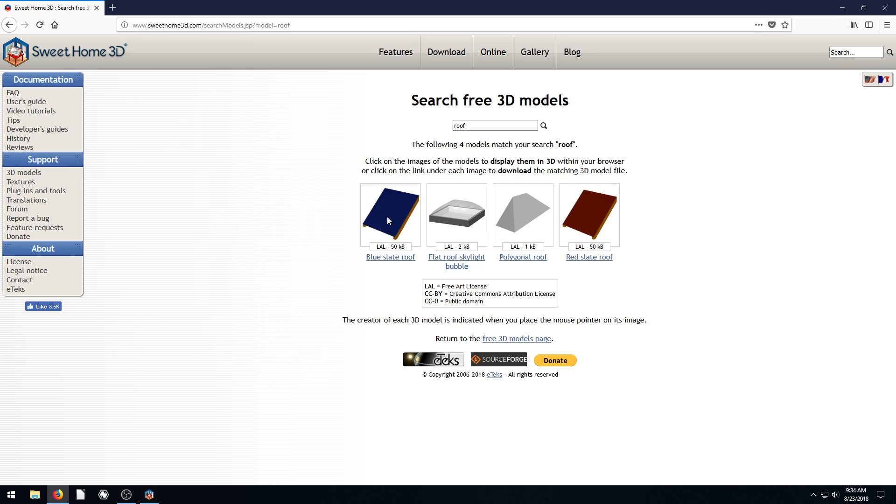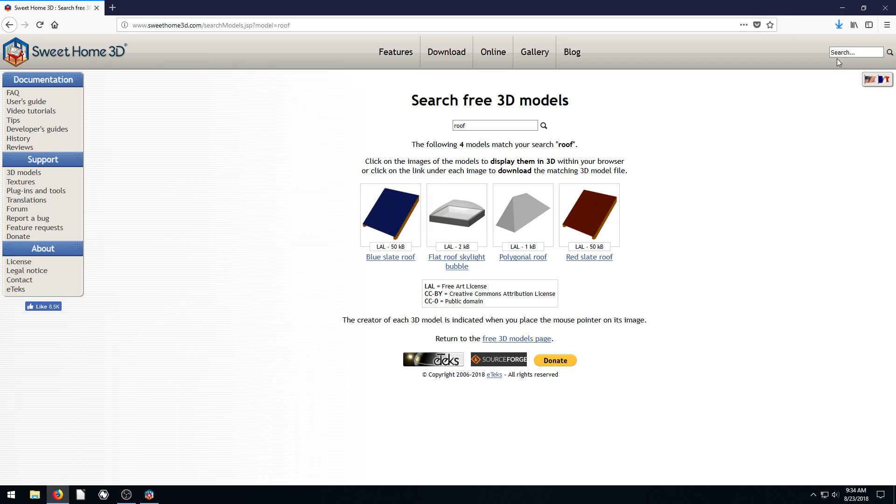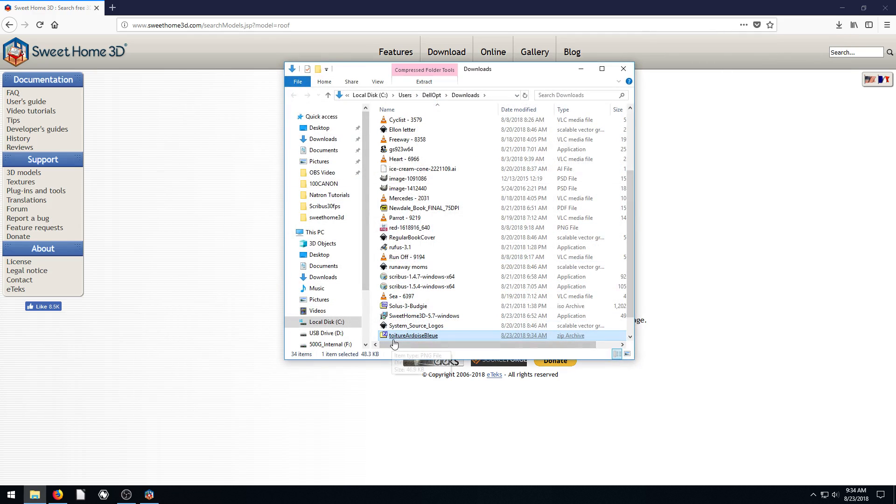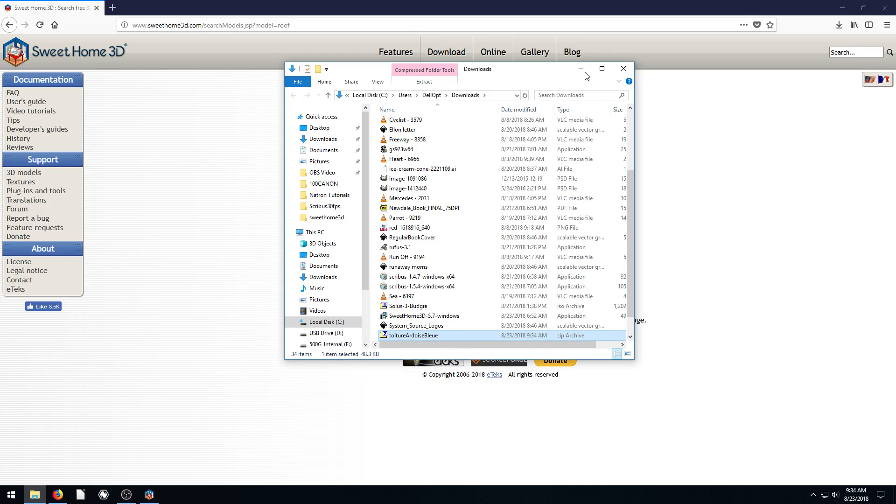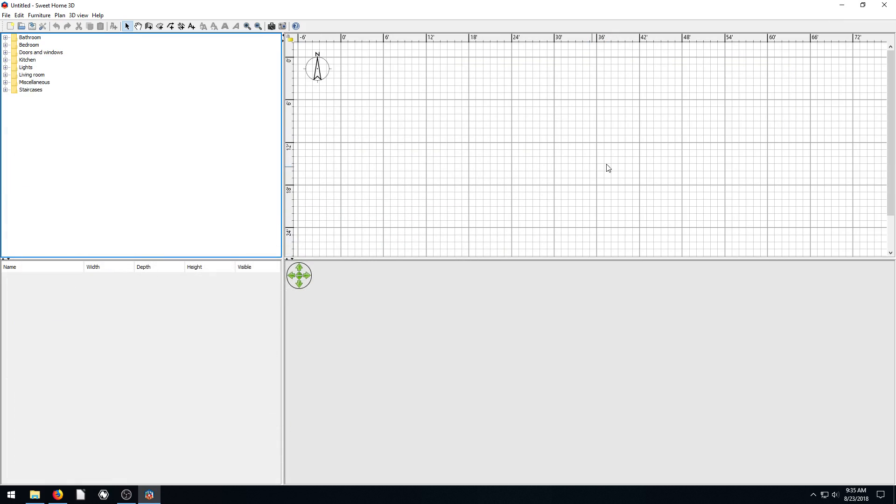Anyway, to download the model, let's say we want this blue one here. We just left click on it. It brings up this download box. It's a zip file. And we just want to hit Save File and OK. And then it saves that to our computer. It saves it to my Downloads folder. And it's called Toiture Ardoise Bleue. Maybe this is German made.